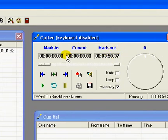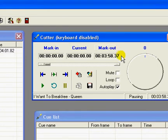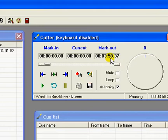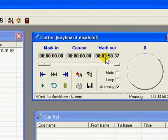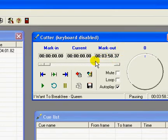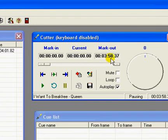At the top you have mark-in, current and mark-out. Under mark-out you have quite a few numbers. Starting from the right, 37 denotes milliseconds, 58 for seconds, 03 for minutes and 00 for hours. So what it basically tells is the length of that particular song. That is 3 minutes 58 seconds is the total length of that song.